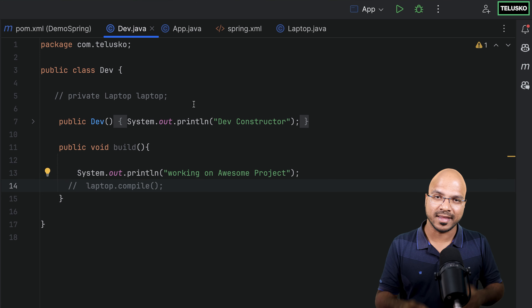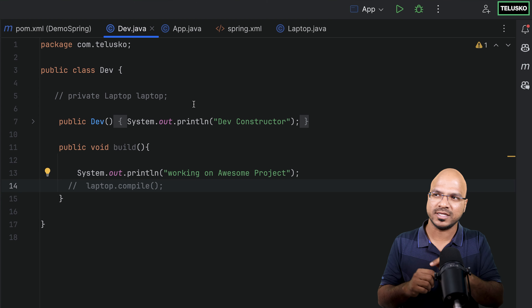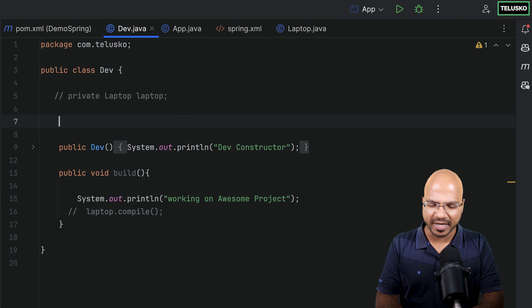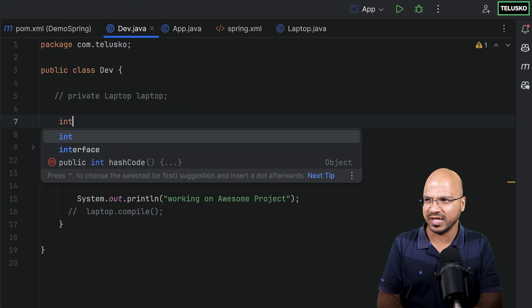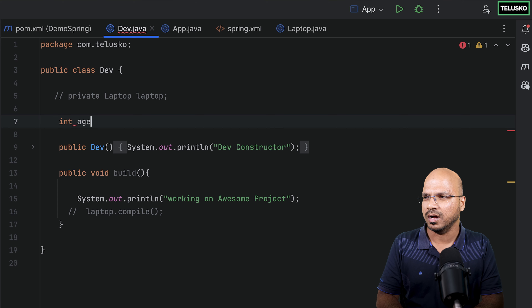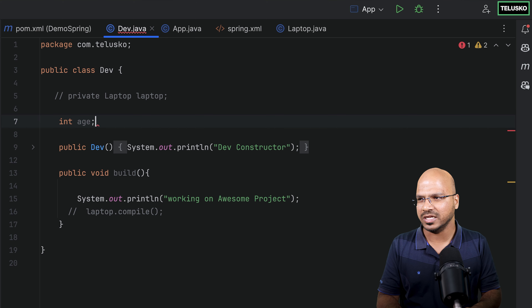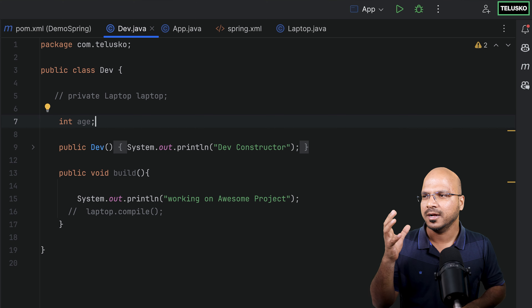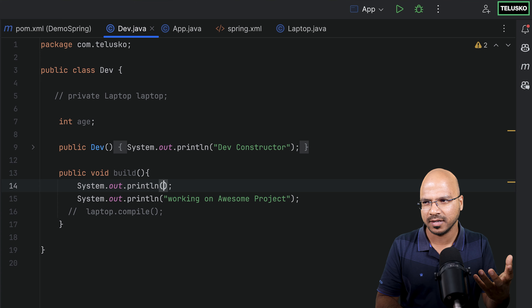To understand how injection works, let's start simple. I'll create a simple variable — let's name it age. In the build method, I want to print the age. So whenever someone calls build, I want to print the age.